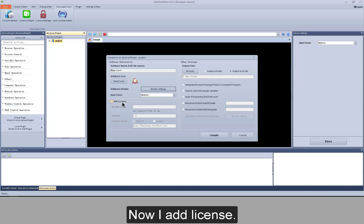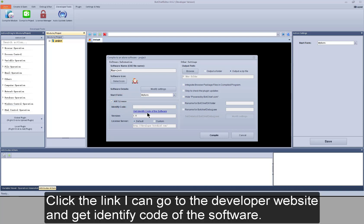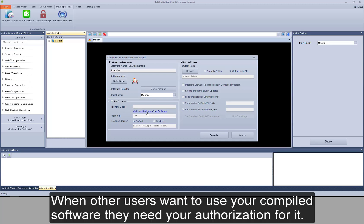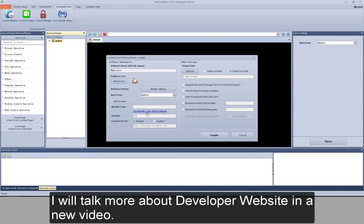Now I add license. Click the link. I can go to the developer website and get identify code of the software. When other users want to use your compiled software, they need your authorization for it. I will talk more about developer website in a new video.